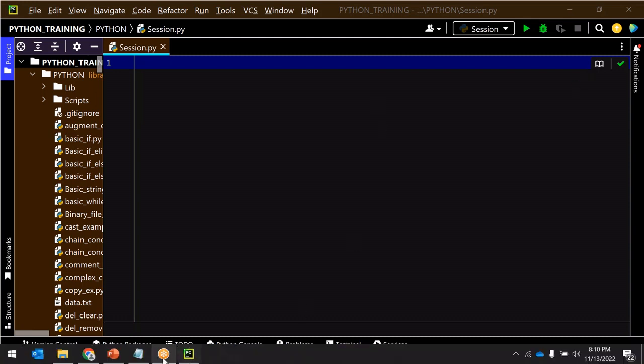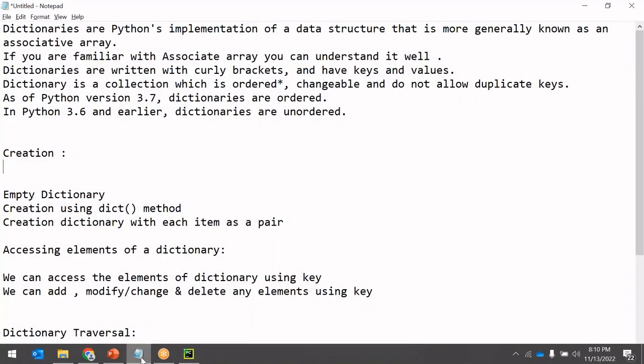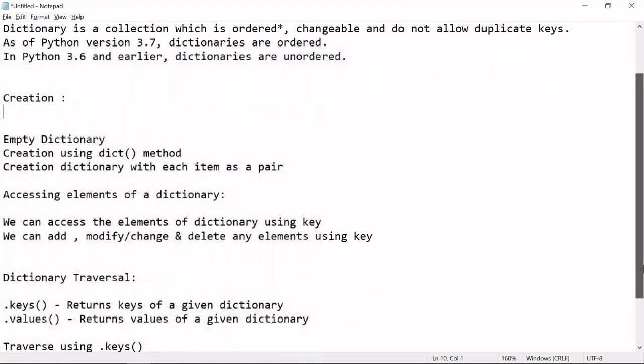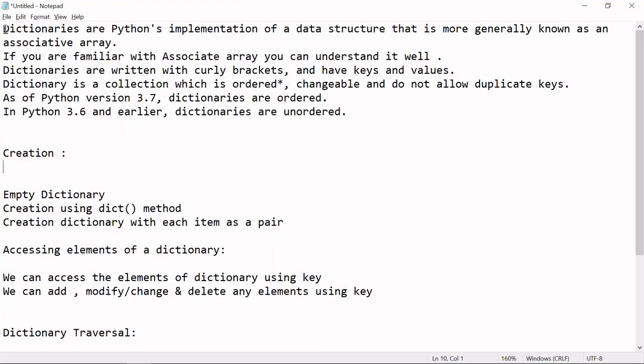Hello everyone, welcome to the session today. Let us go to the agenda for today and see how much we can complete. I thought I can go over two or three major topics related to dictionary. The agenda for today is to make you familiar with the data structure known as dictionary — what it is, how we create it, and the various ways we can actually create it.